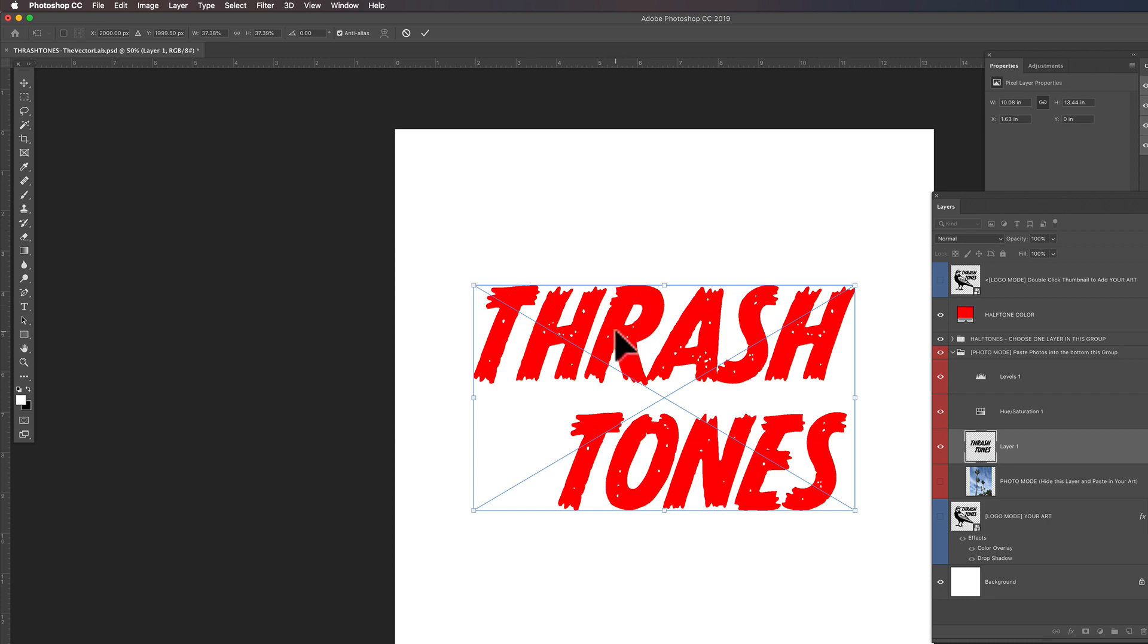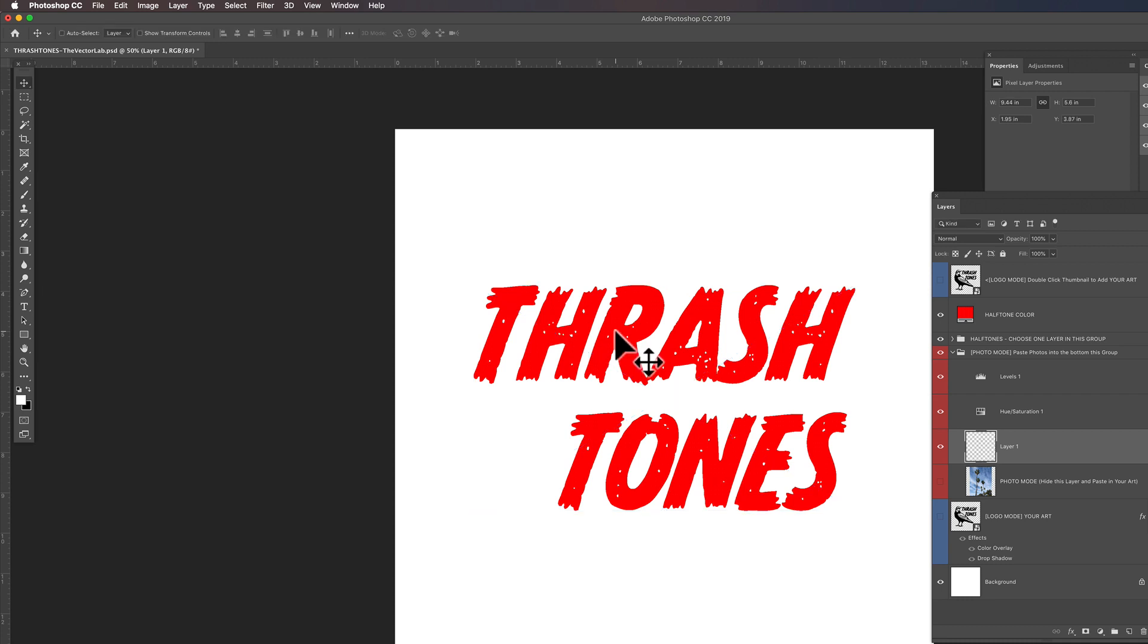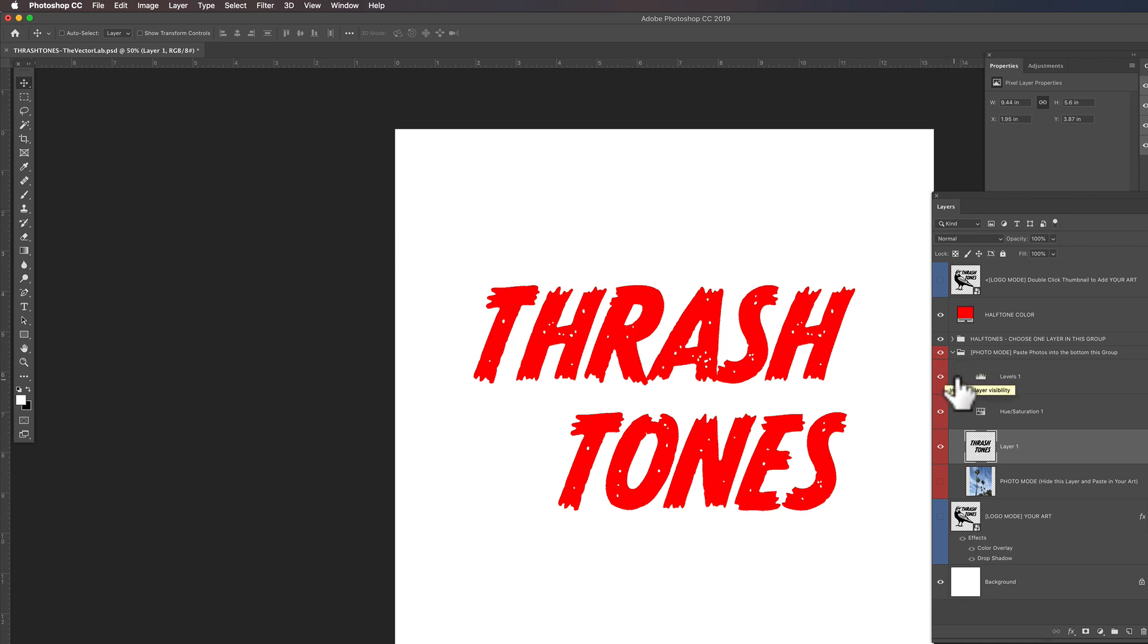And the one thing you'll notice is if you just have straight black and white art, there actually won't be any halftones applied to it. And the reason is, is because we need some grayscale in there. So there's a few things we can do.